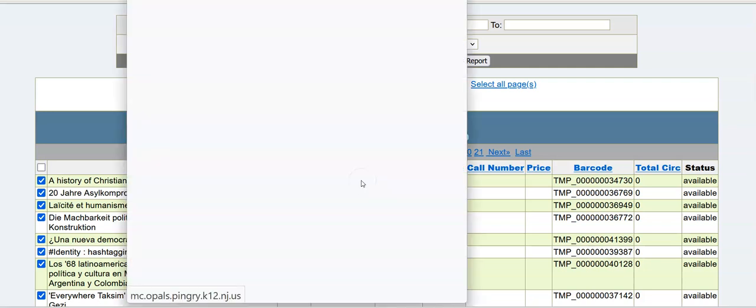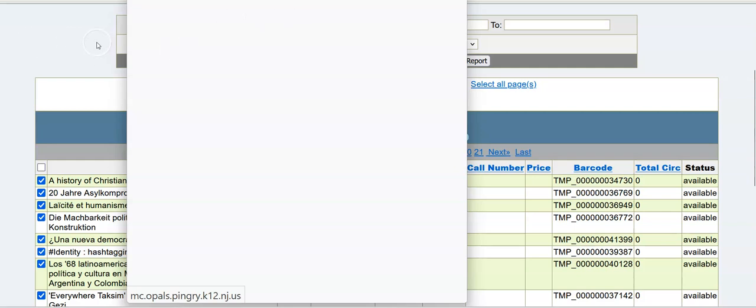It'll take a minute, and I'm saving it to my computer, and then I will email it out to you. But that's how you run a shelf list, which is a helpful report to have. Speak to you soon.